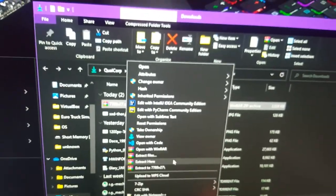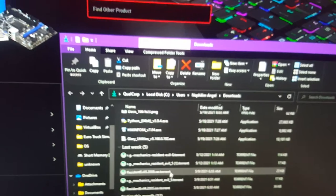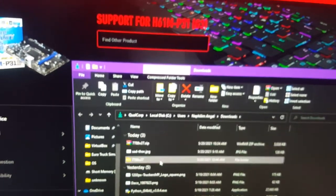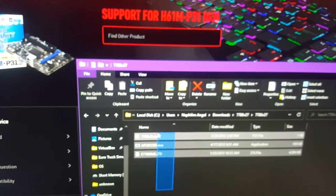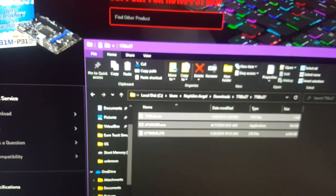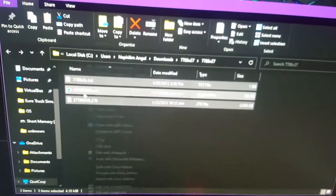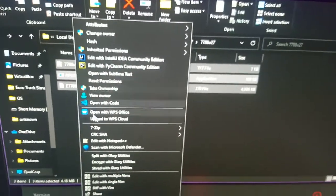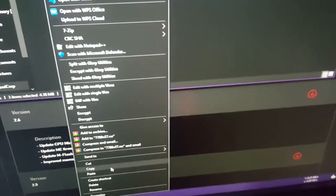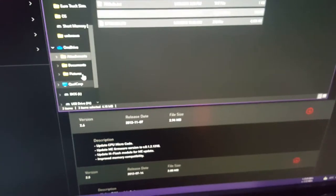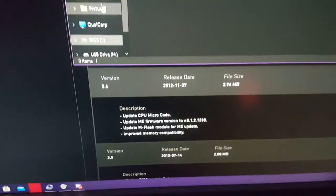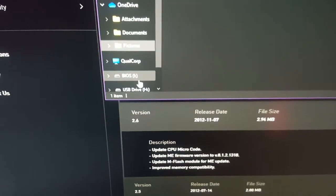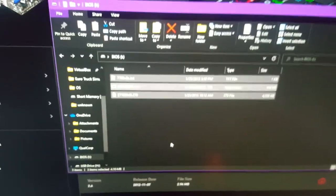Next extract this to folder. Just copy these two files, three files. You can't see it, just copy. Press ctrl C then go to the USB called BIOS. Then go to your USB called BIOS which you formatted and paste it here. Done.